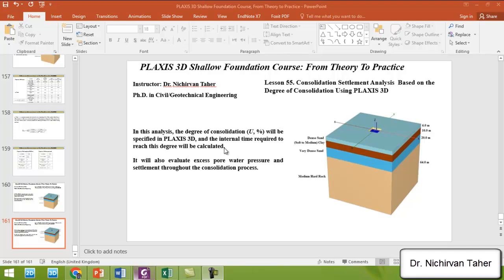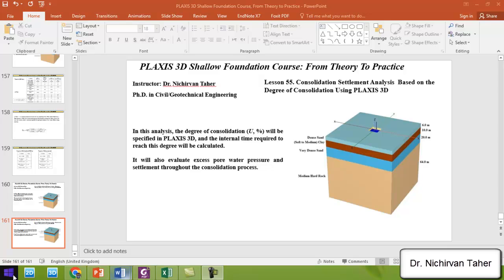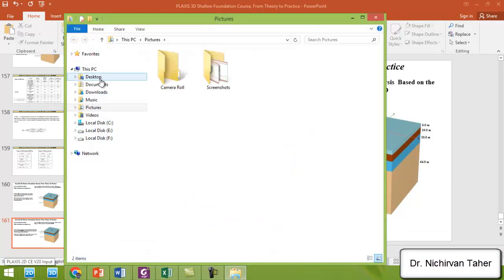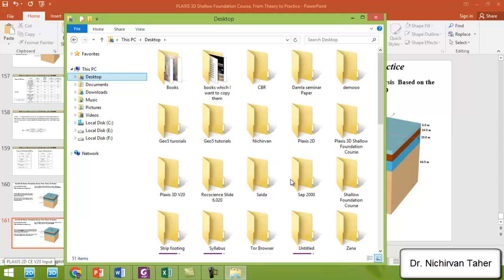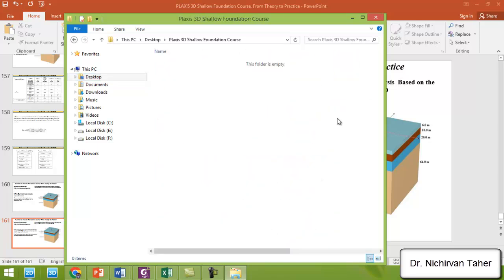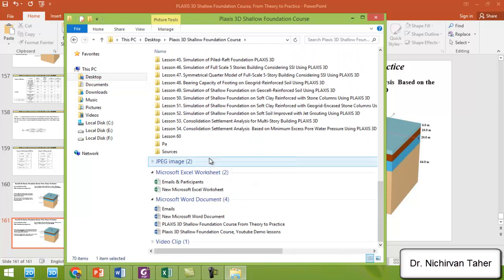Based on this degree of consolidation, PLAXIS will calculate the consolidation settlement and the time or interval time required to reach this degree. It will also evaluate the excess pore water pressure and settlement throughout the consolidation process. I will now open lesson 54 from the PLAXIS course.